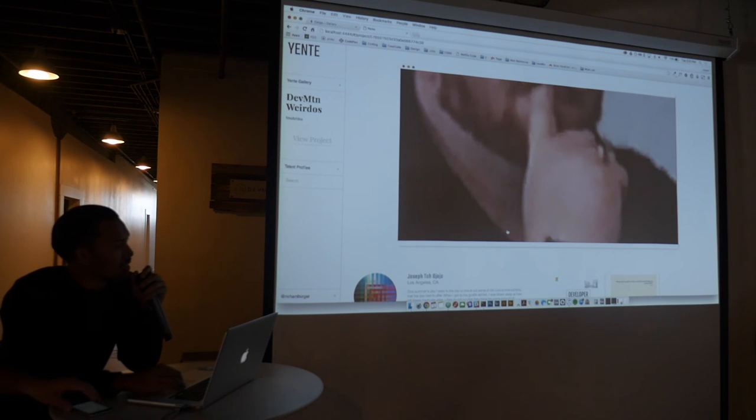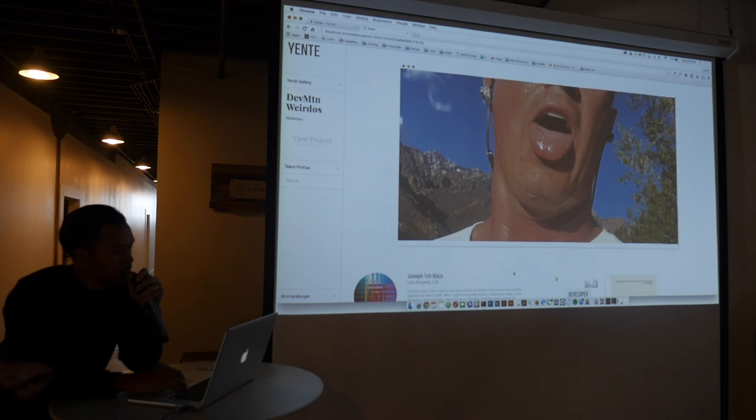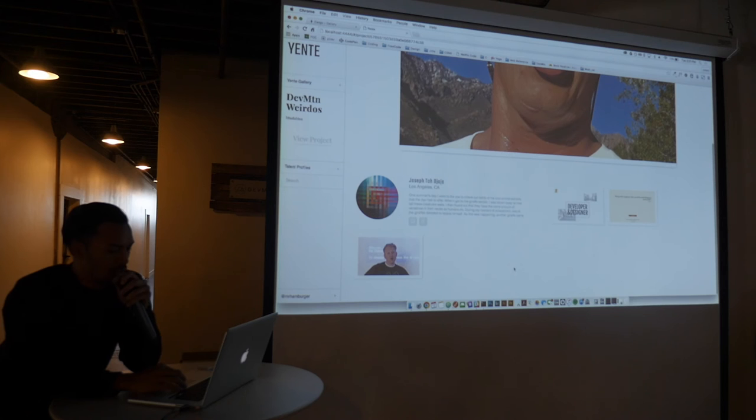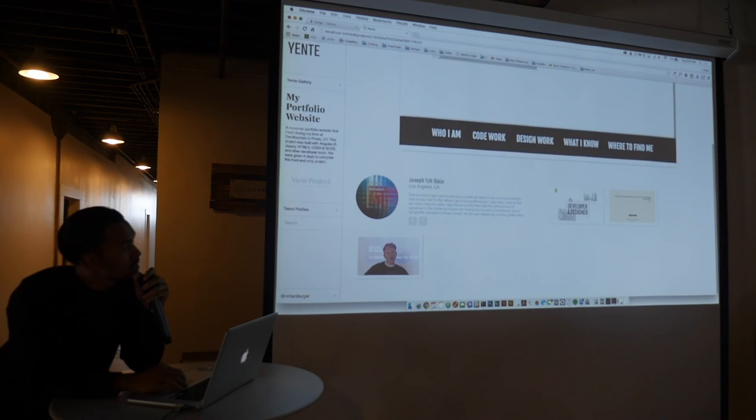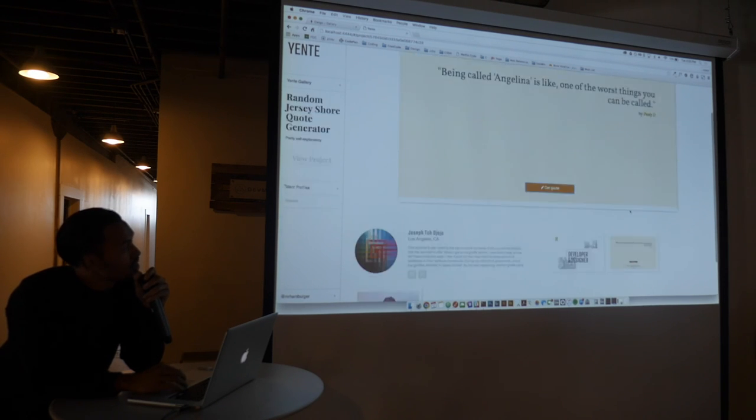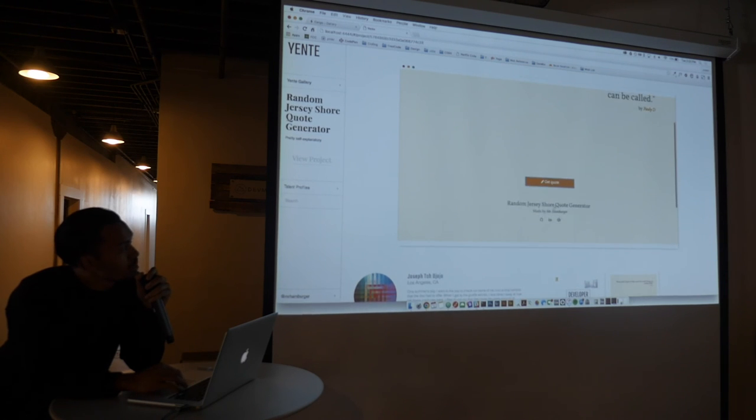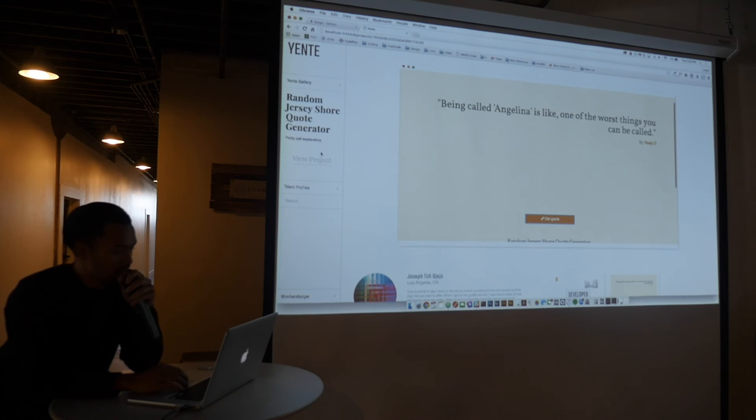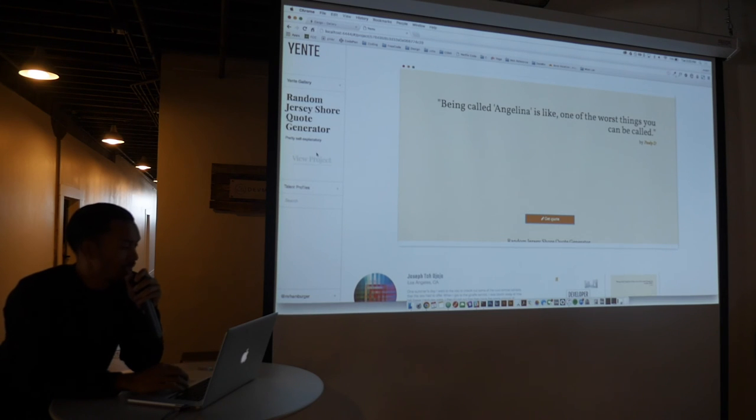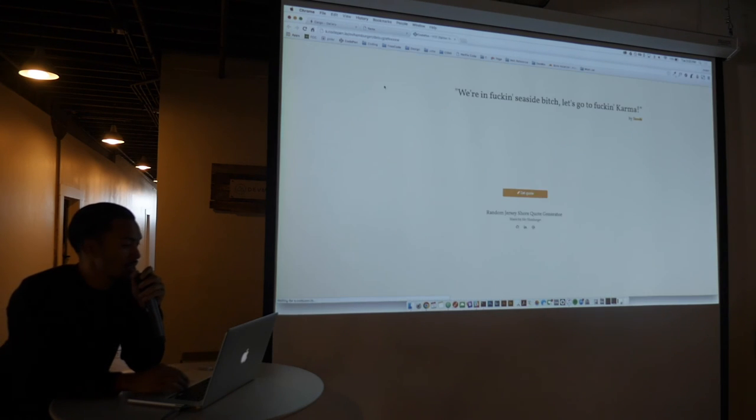So I can view other projects that I've uploaded. This is my initial project. A little Jersey Shore random quote generator. You can actually view the project too when it takes you to the site.